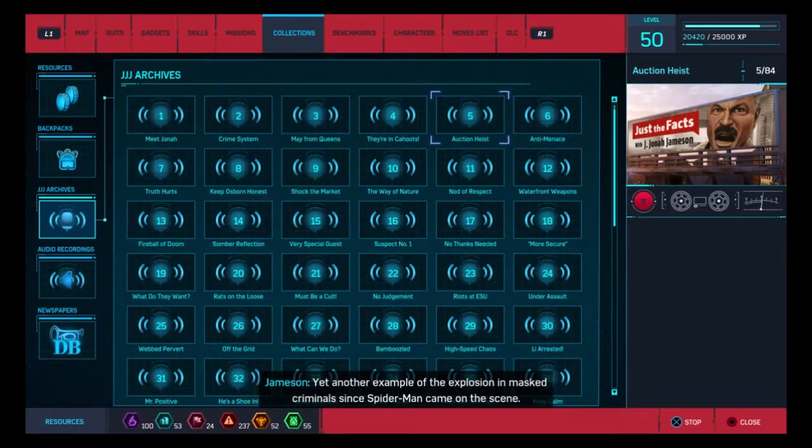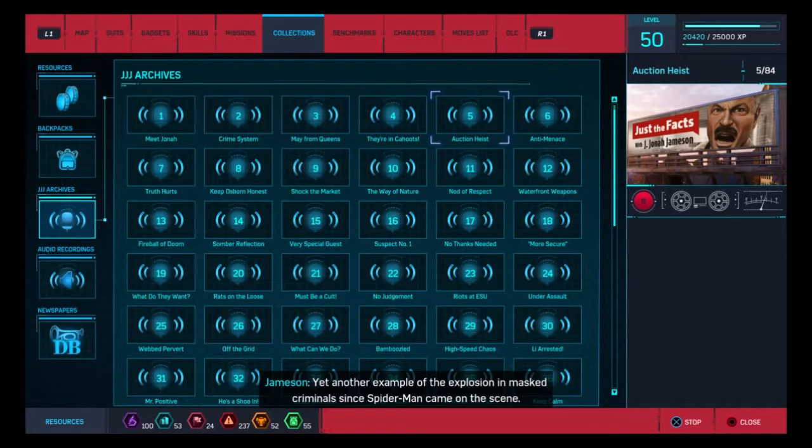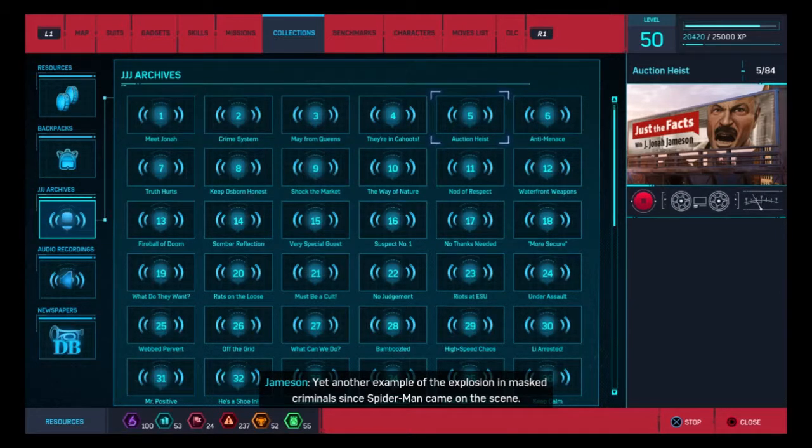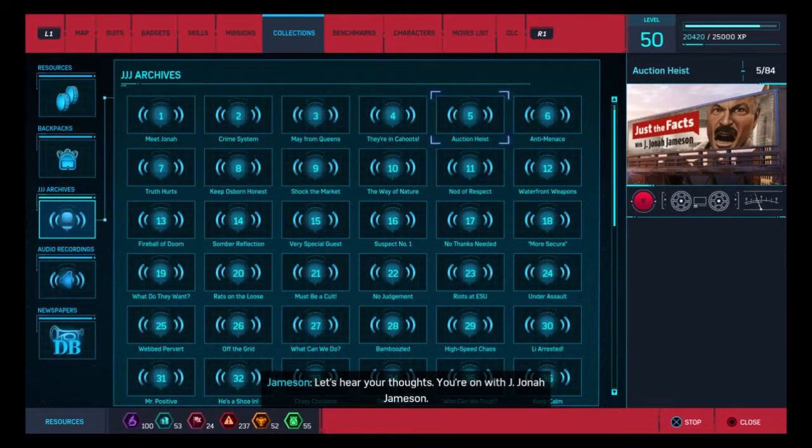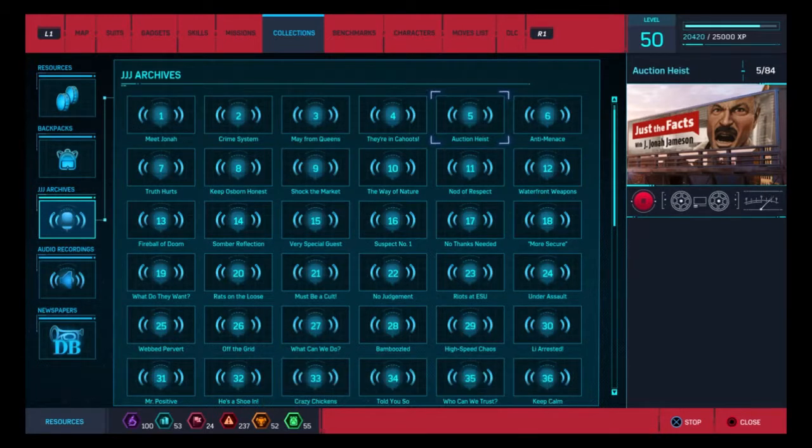Yet another example of the explosion in masked criminals since Spider-Man came on the scene. Let's hear your thoughts. You're on with J. Jonah Jameson.